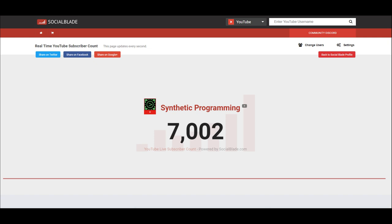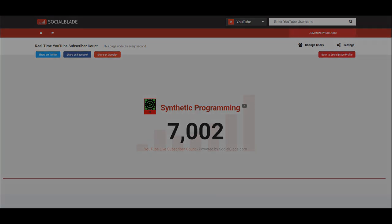Thank you guys so much for watching. Please rate, comment, and subscribe. We just hit 7,000 subscribers, which has taken me a long time, but honestly I'm so happy we came this far. Hopefully a lot of you are learning to program the same way I did on YouTube. Thank you guys so much and I will see you guys in the next one. Peace!